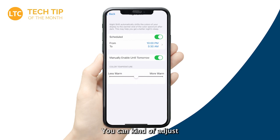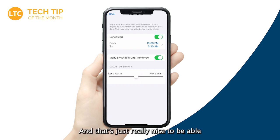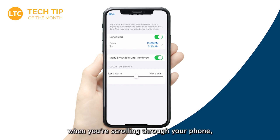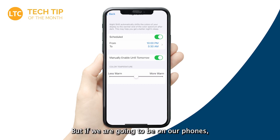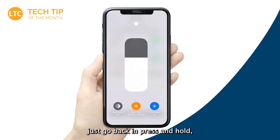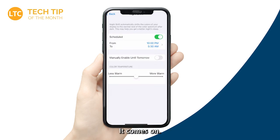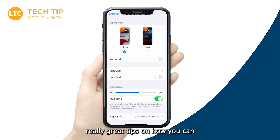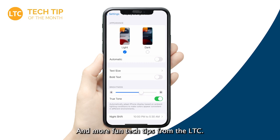You can also adjust the color temperature depending on how your eyes react to it. It gives you a nice amber tone which is really helpful on your eyes. We should all probably leave our phones away at night — but if we are going to be scrolling, I highly suggest turning on Night Shift. When you want it off, just press and hold and turn it off. Those are just some of my really great tips on how you can build some healthy phone habits using your iPhone. I hope you found this video helpful, and as always, stay tuned for more fun tech tips from the LTC.